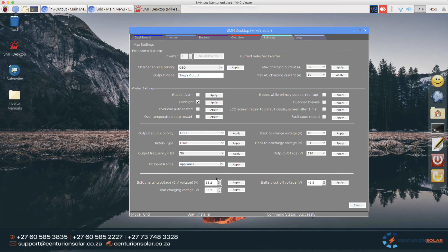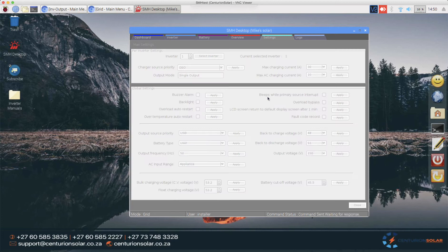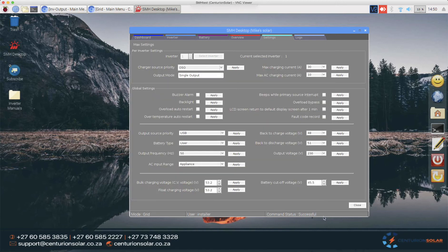These settings are shared across all of the inverters in the cluster. Next I want to show you quickly what happens when we change any setting. I'm just going to turn off the backlight as an example. It'll blank out, command sent waiting for response. The command is successful.